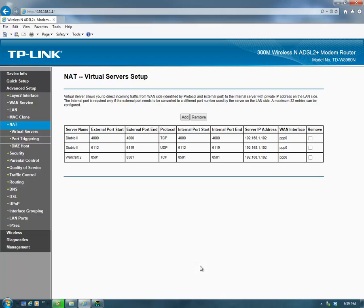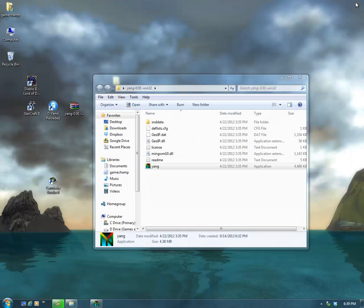Some routers may have a checkbox to activate the port you've opened. In my case, I don't — it's just already open and I have a Remove box instead. I'll close everything and get back to Yang.